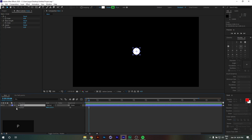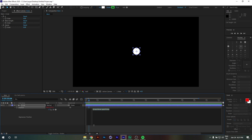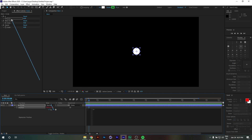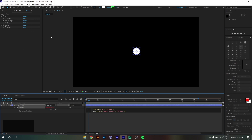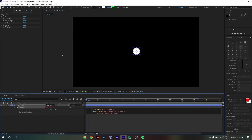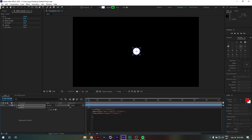Now I'll go to my circle, press P on the keyboard, hold Alt and click the stopwatch to bring out the expression window where we'll write our expression. First we declare some variables: X equals the first slider's control value; amplitude equals the wavelength slider value; frequency equals the speed slider control value.